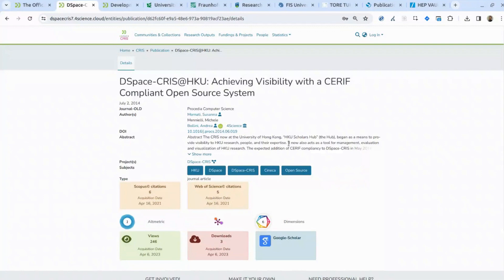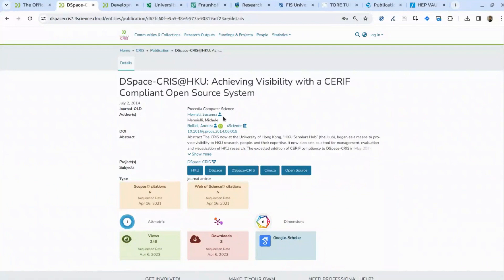I also want to highlight that for Bollini Andrea, we have the ORCID badge, but not for the other two authors. This is because Andrea Bollini has connected his local profile with ORCID — this is an authenticated ORCID ID. Andrea Bollini certified he is the person, and the system is now entitled to show the ORCID badge. DSpace CRIS has the richest ORCID integration of any CRIS platform, allowing you to pull and push data from ORCID.